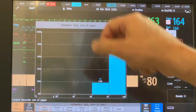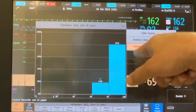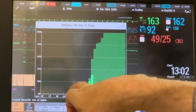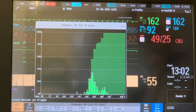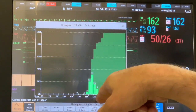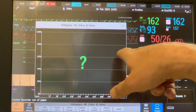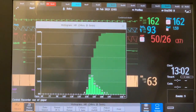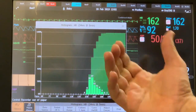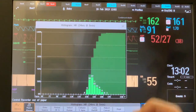You can select other histograms. Go to data source and select heart rate to get the numbers. Touch the screen and you will see multiple bars, each showing the percent of time over the selected period. You can change the period to 24 hours and get an idea if there is any shift to the left with bradycardia or shift to the right with tachycardia.